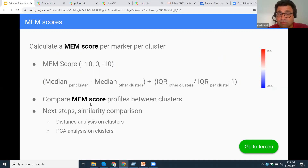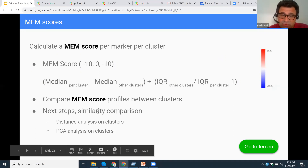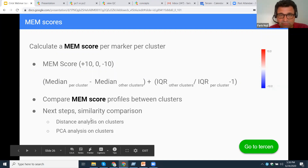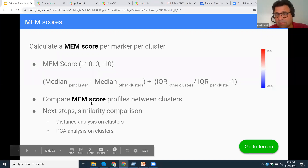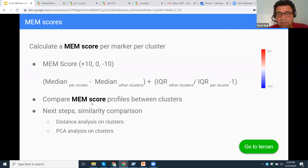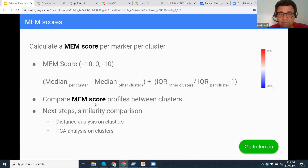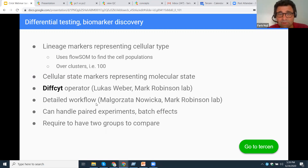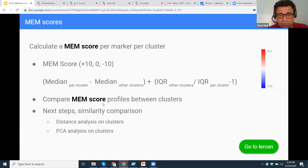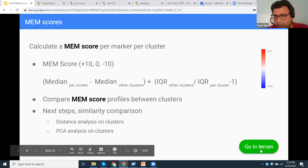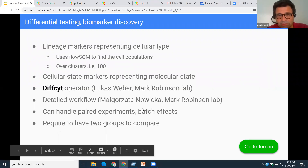You can perform analysis on MEM scores themselves — like a PCA or distance analysis. MEM scores become computable data. They're very machine-readable and understandable, and you can use them to actually appraise your clusters. Let me go back to Tersen to show this.